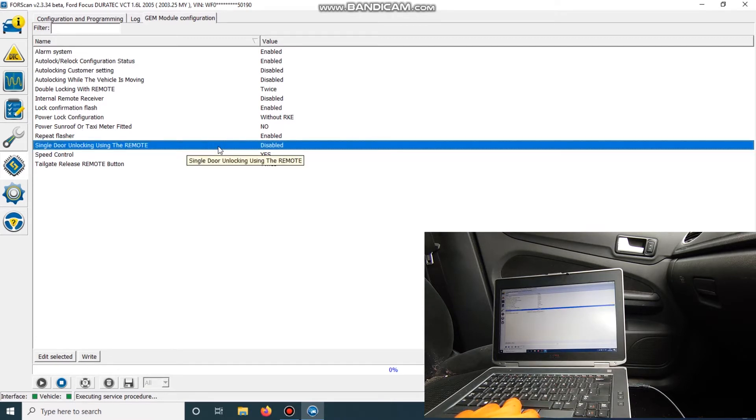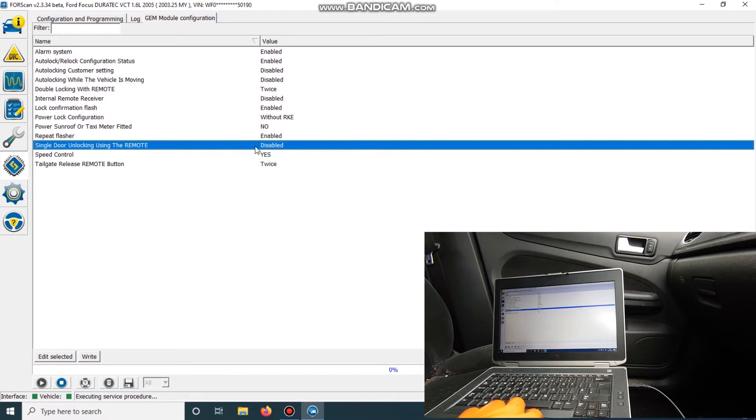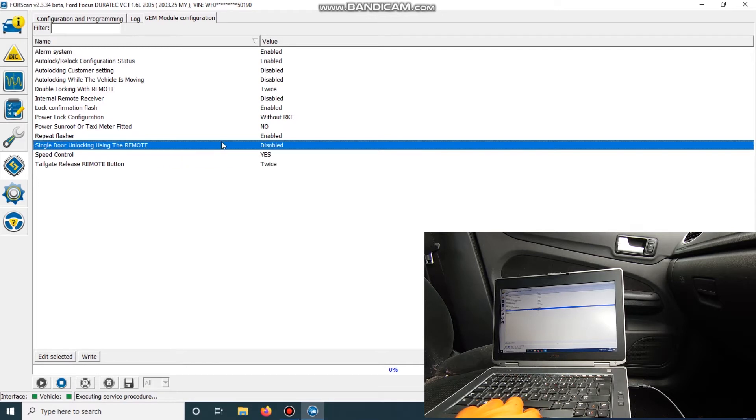Single door locking using remote is disabled. Unlocking is disabled. So we want it to press and work twice.